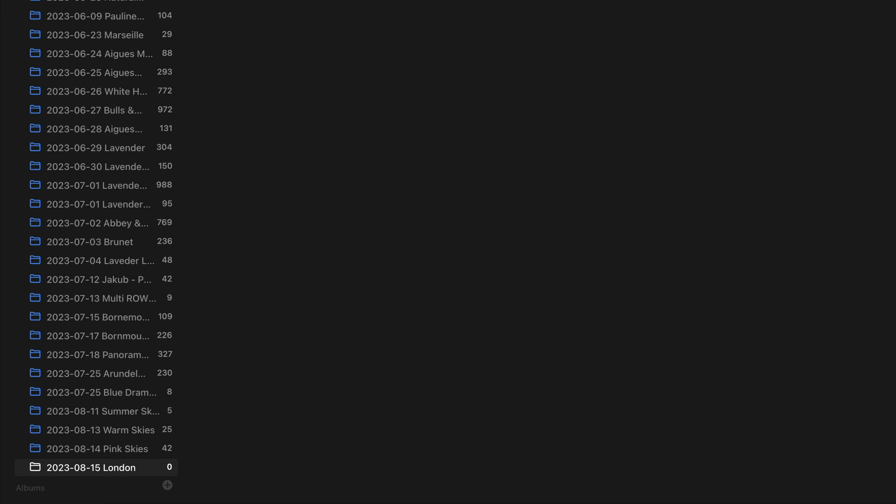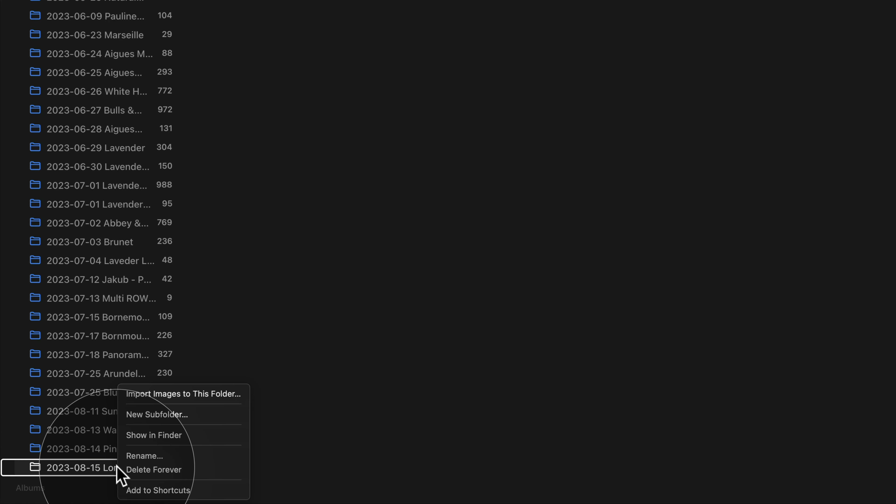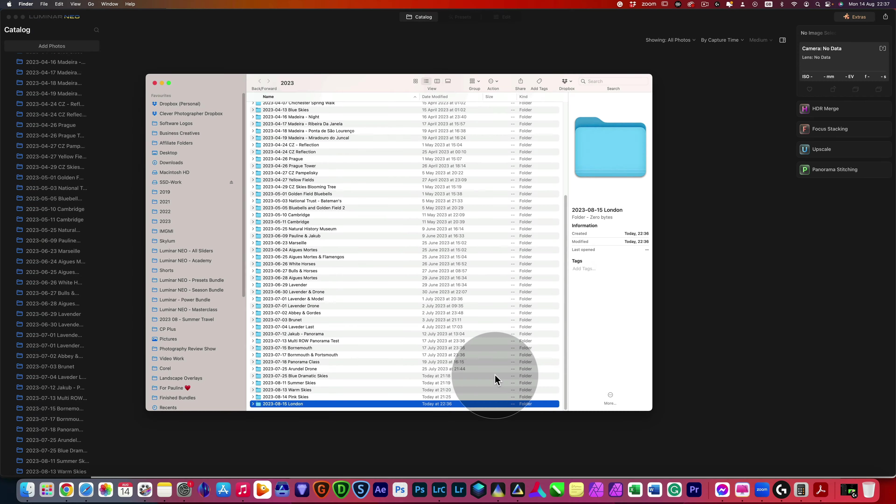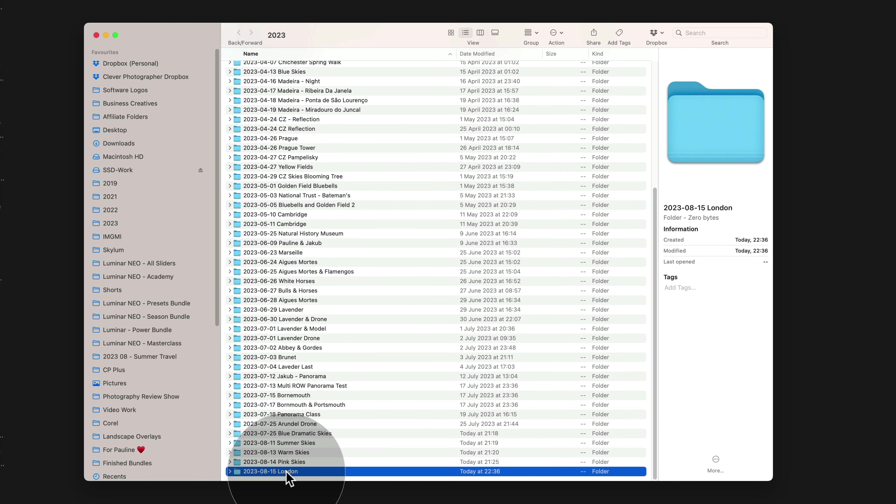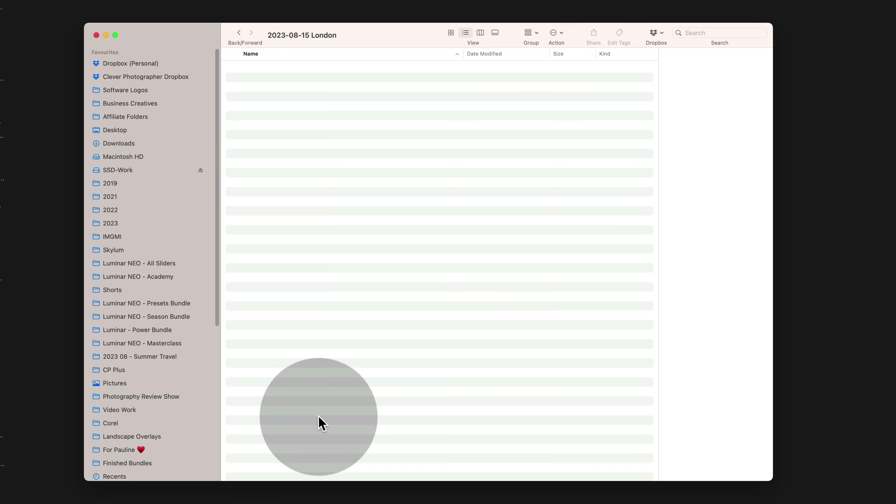Once you have your folder ready, you can right click on it and select Show in Finder. Once you do that, a new window will open with all the different folders and once again with our new folder at the bottom. Now I can double click on it, open it, and now you have two options.